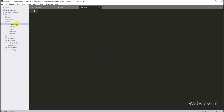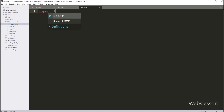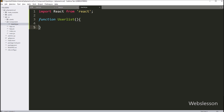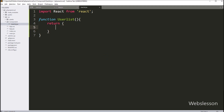We open the UserList file and at the top we write: import React from 'react'. This line adds the necessary dependencies from the React library. After this, we create a React functional component named UserList, and inside it we write a return statement, which is the body of this UserList component.